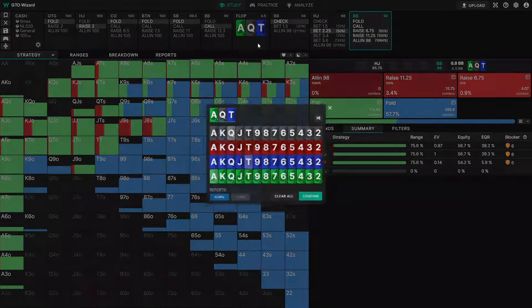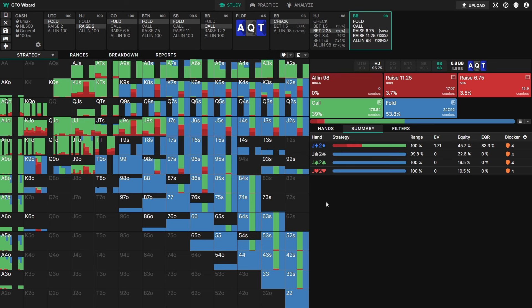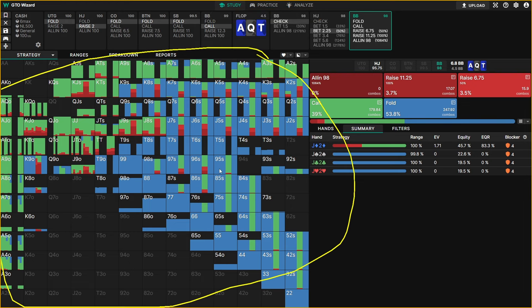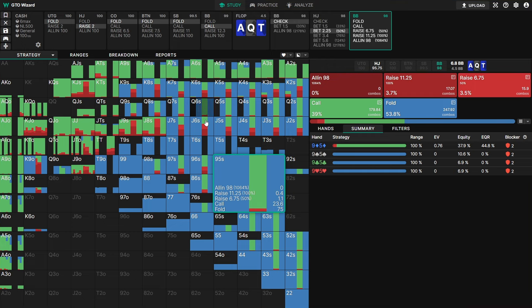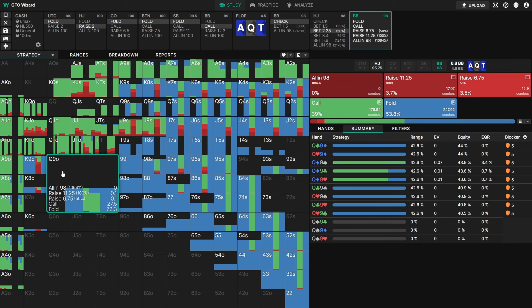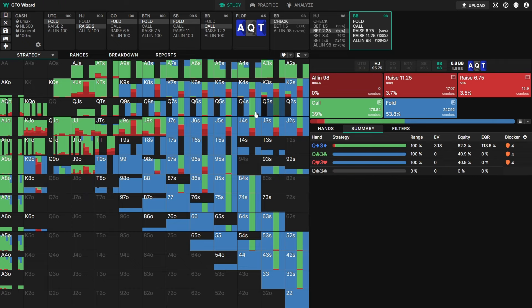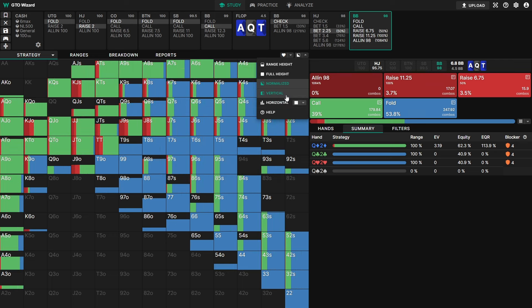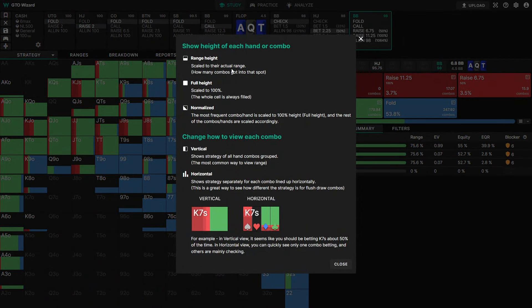One of my favorite features is the horizontal view. Horizontal view changes the way your range is displayed in the strategy matrix — each combination is displayed separately. For example, on a two-tone board we can immediately see the diamond draws calling: nine-five has one column of diamonds calling while the rest are folding. Similarly, at a glance we can see that king-x and queen-x are only calling when they have the diamond. This is really useful for boards where suits matter; the vertical view is better for rainbow boards. If you're ever confused, click help to understand what's going on.